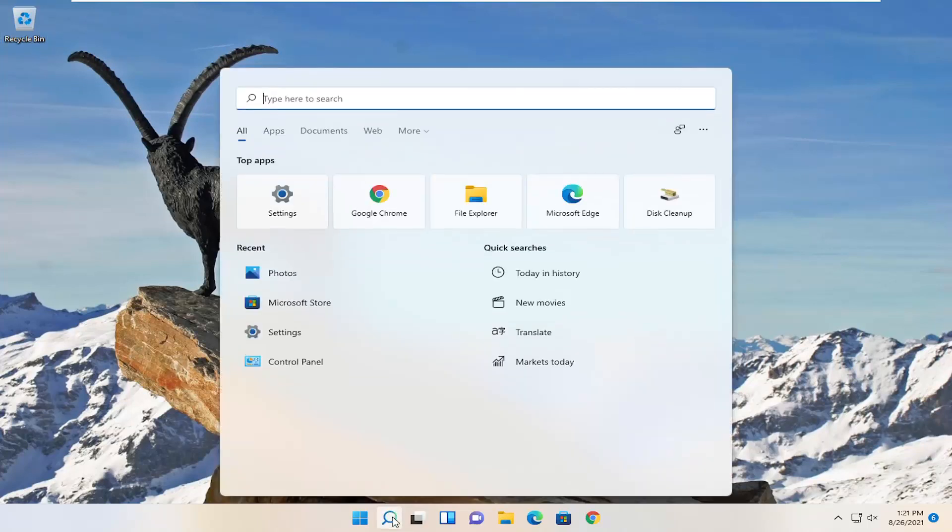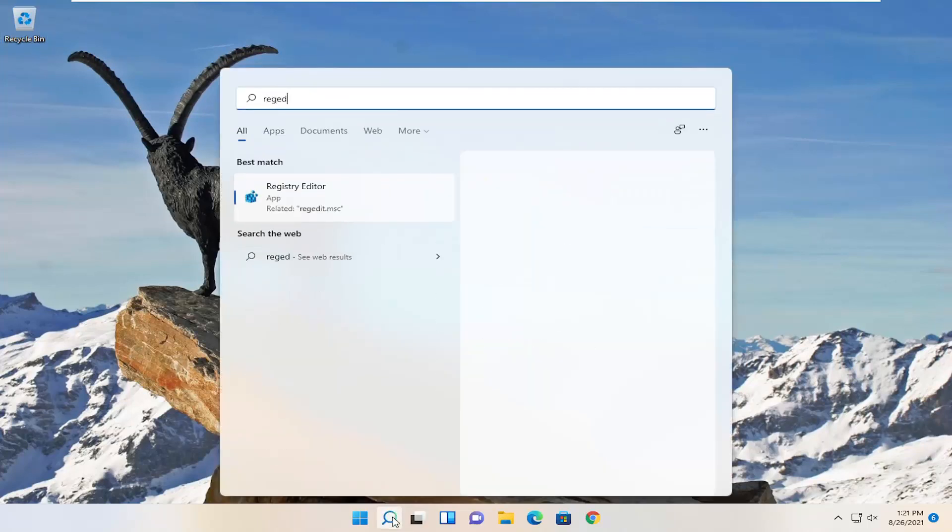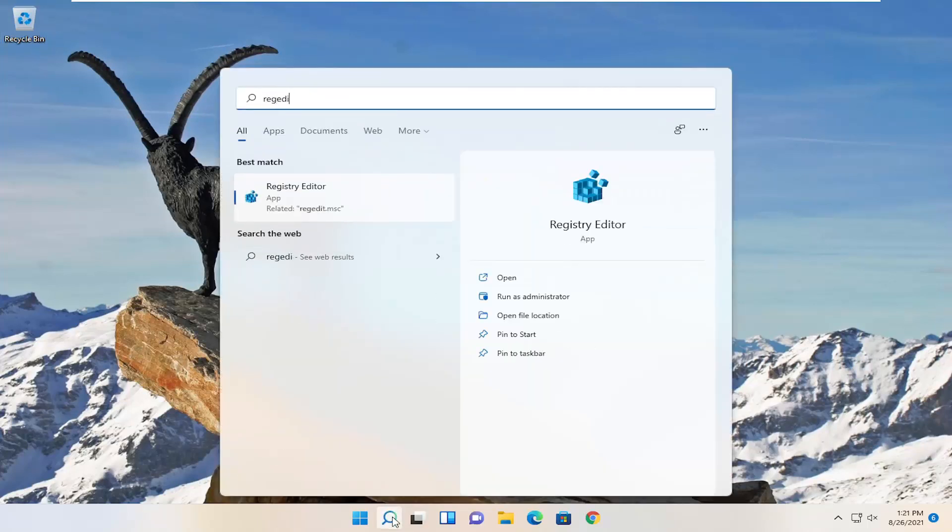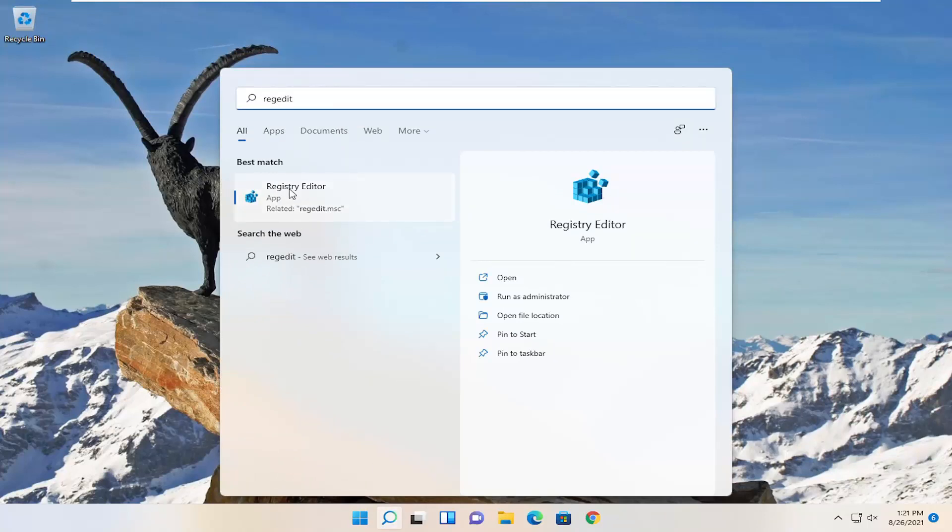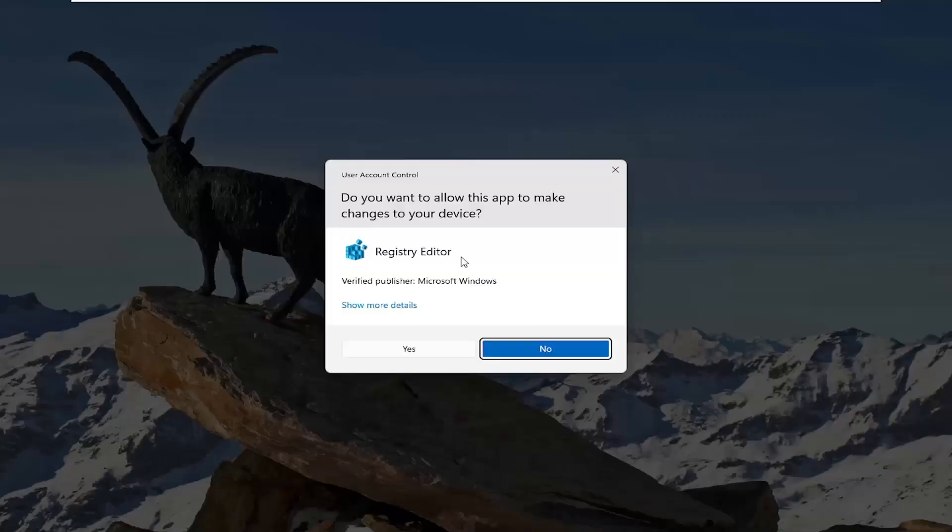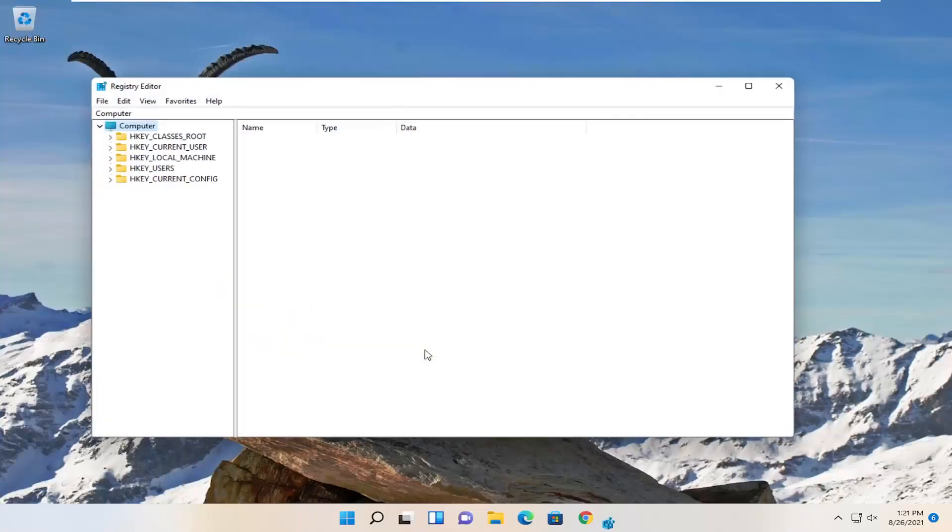Go ahead and select the search icon and type in regedit. Best result should come back to Registry Editor. Right click on that and select run as administrator. If you receive the user account control prompt, select yes.